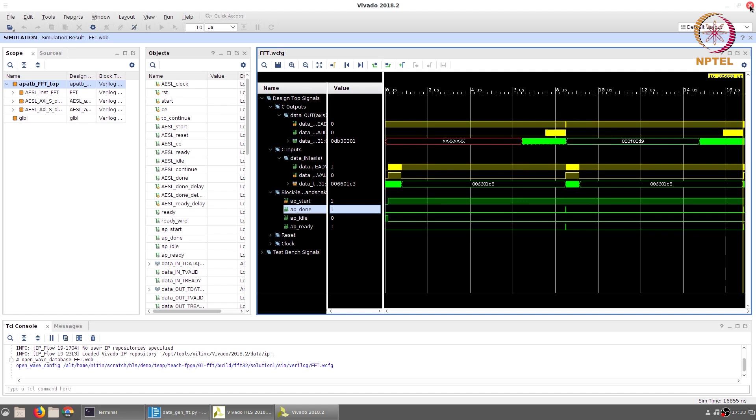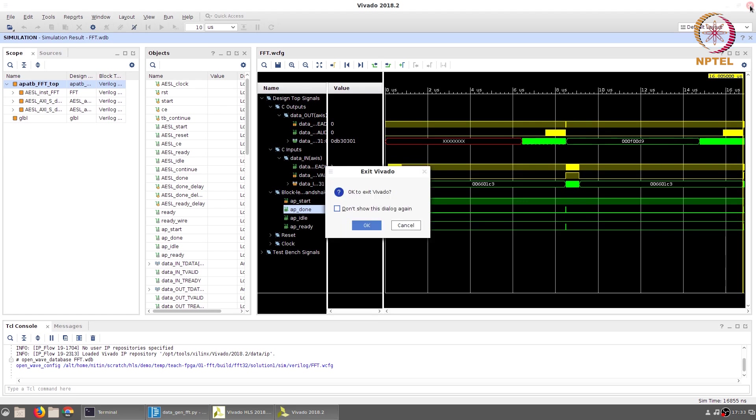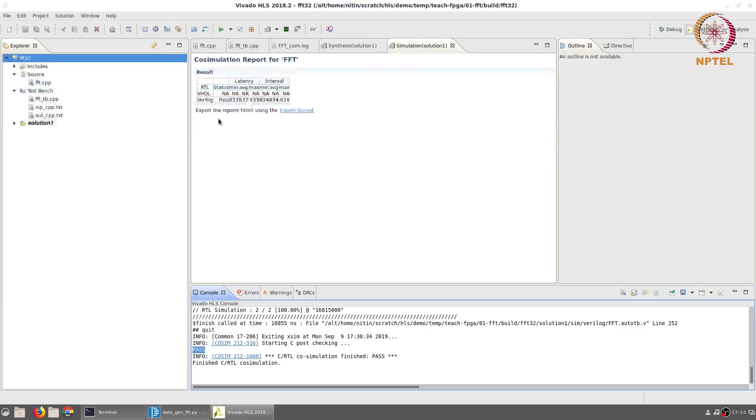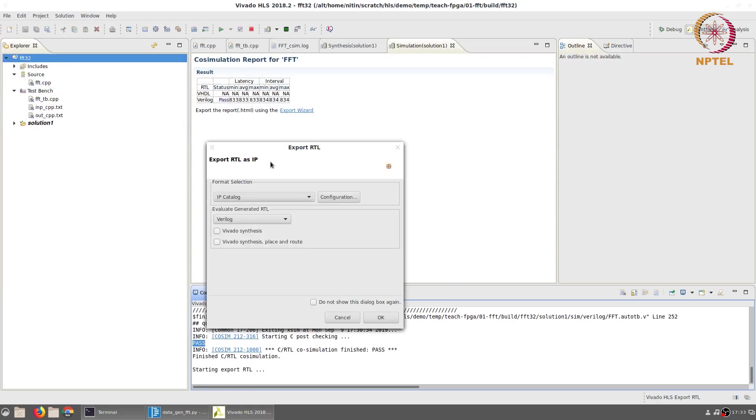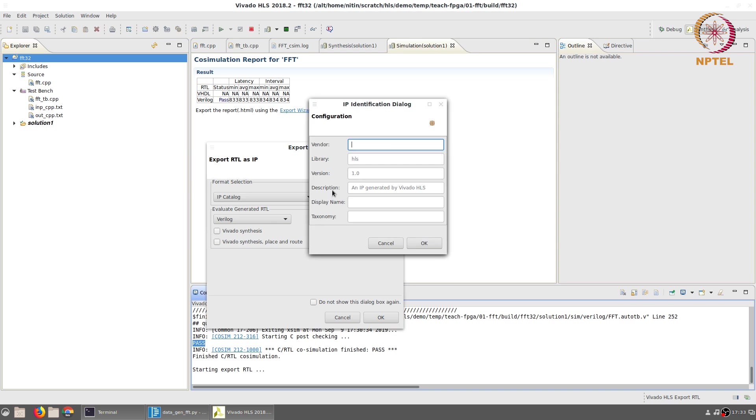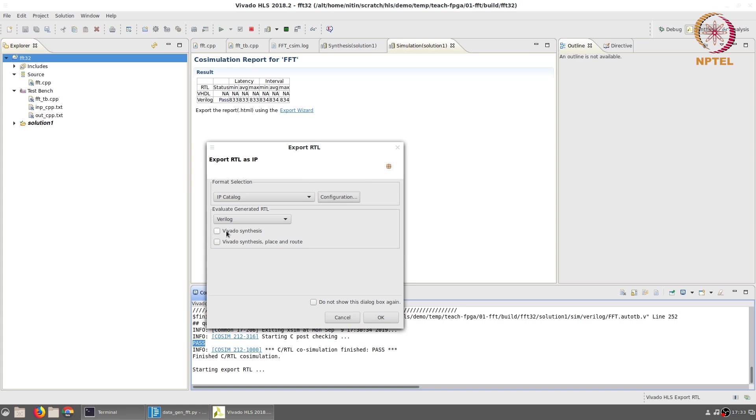Once we are satisfied with the waveform, we can close this, go back to Vivado HLS and now we can export the RTL as a package that can then be imported into Vivado for implementation on an FPGA. There are a number of configuration options that can be specified, but we will just skip all of these and accept the default values.